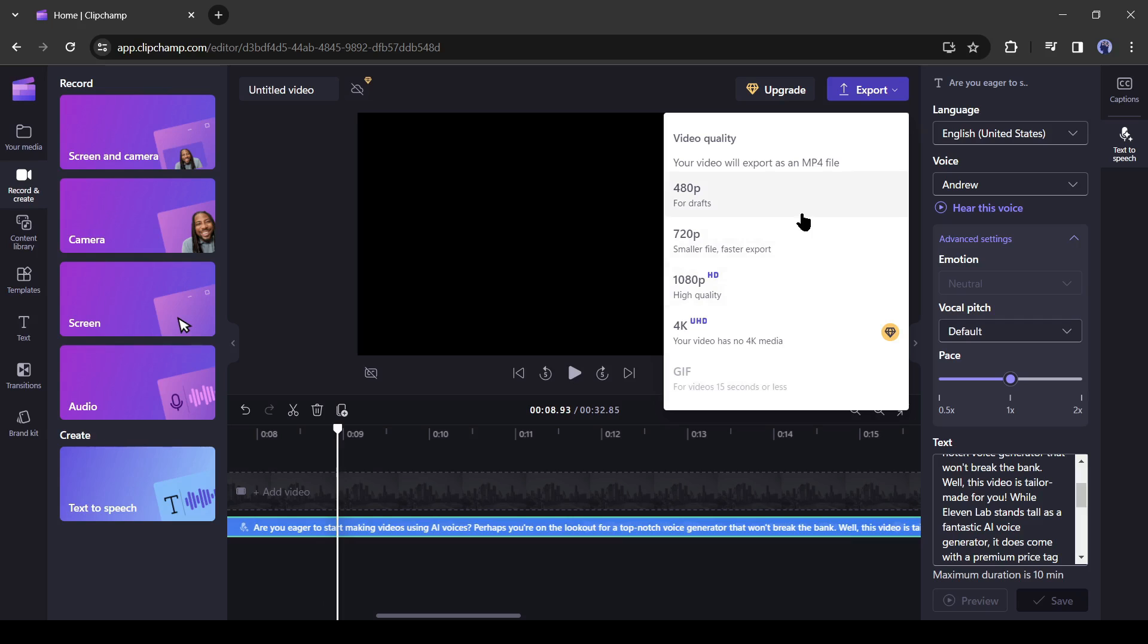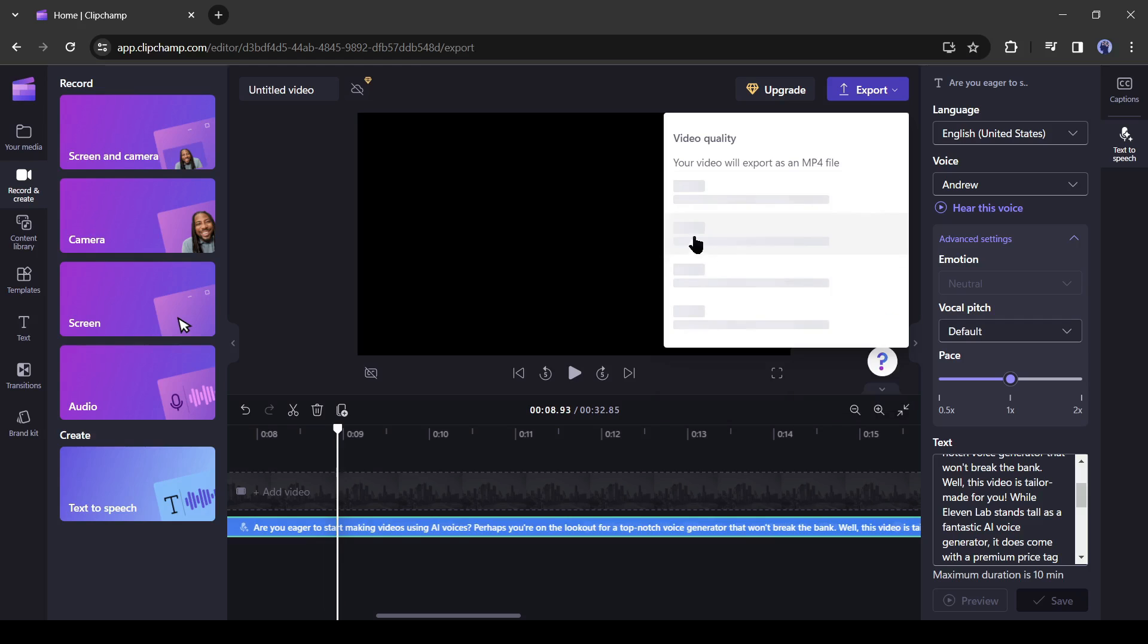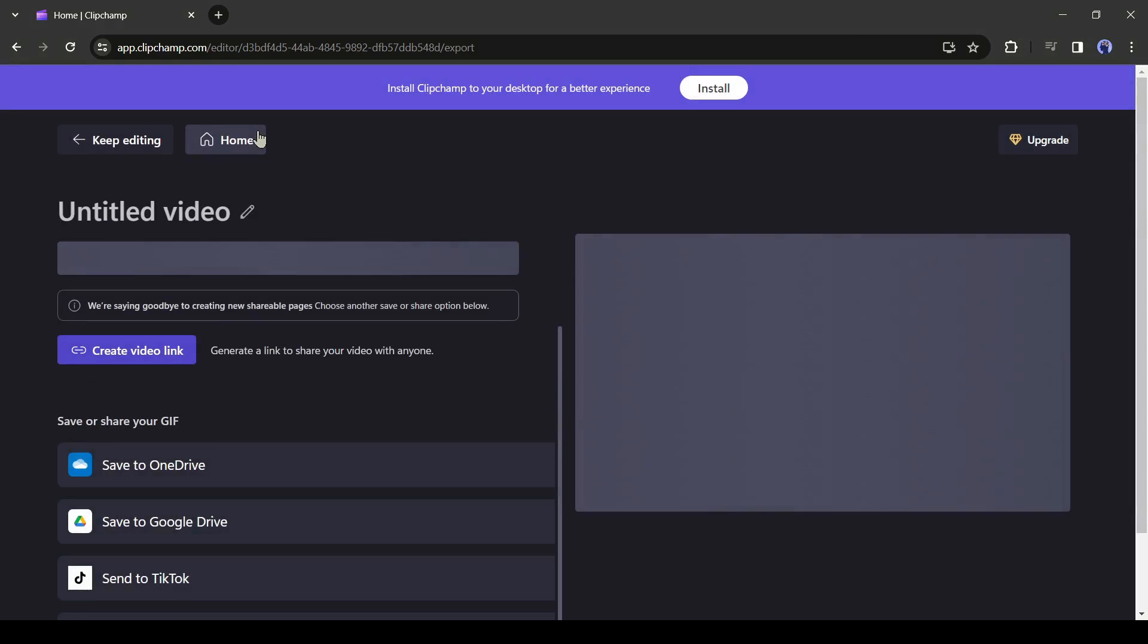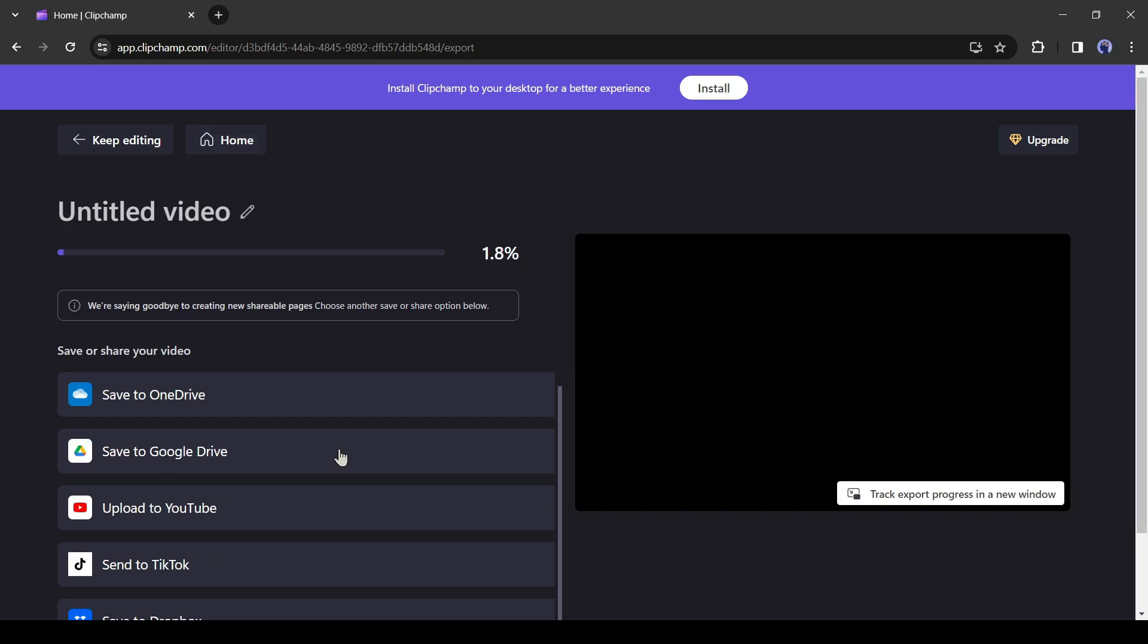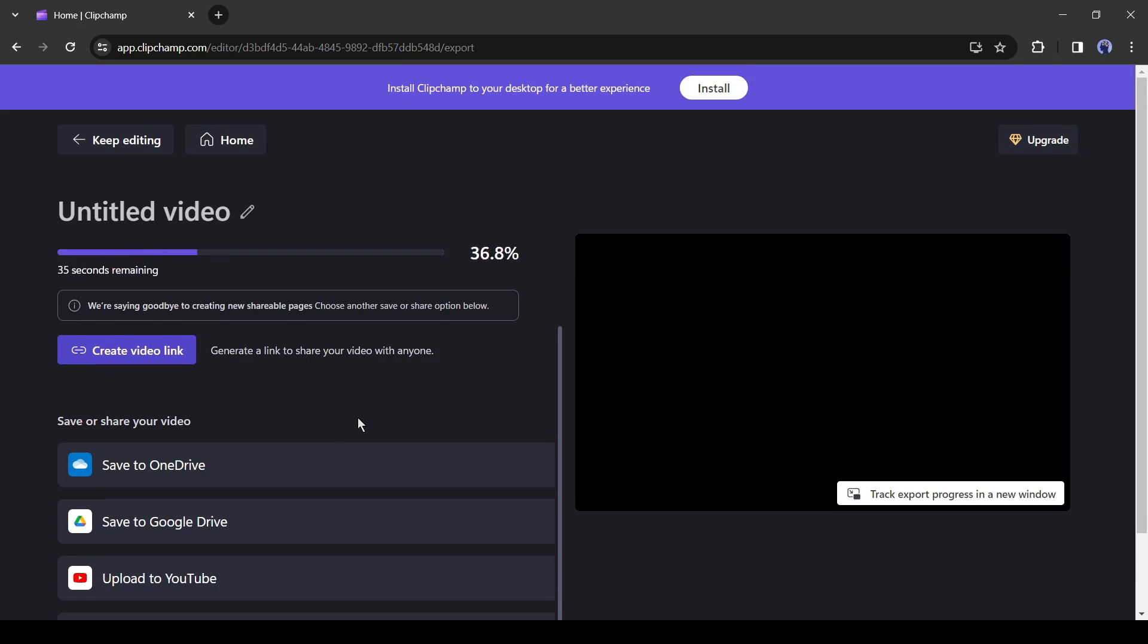Now select one resolution form here. As we will use only the audio, the resolution is not important here. Select one of them. Now clipchamp will take some time to render the video. Once it is complete click on save to your computer. And the video has been saved on our computer.